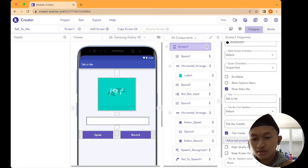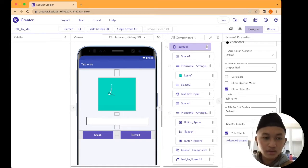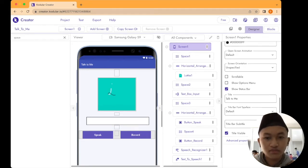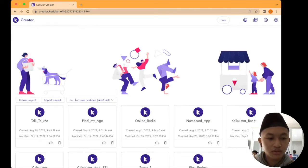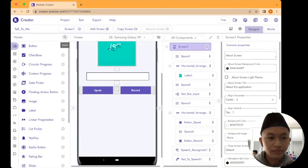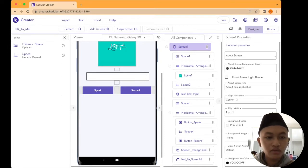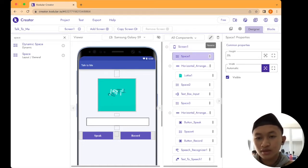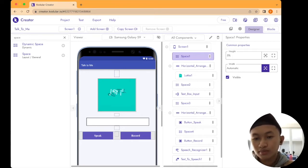You don't need any further settings. Next, go to the palette and type Space. Drag and drop the Space component onto the screen first. For the Space settings, set the height to 5% and leave the width as automatic. Don't forget to check the visible option.